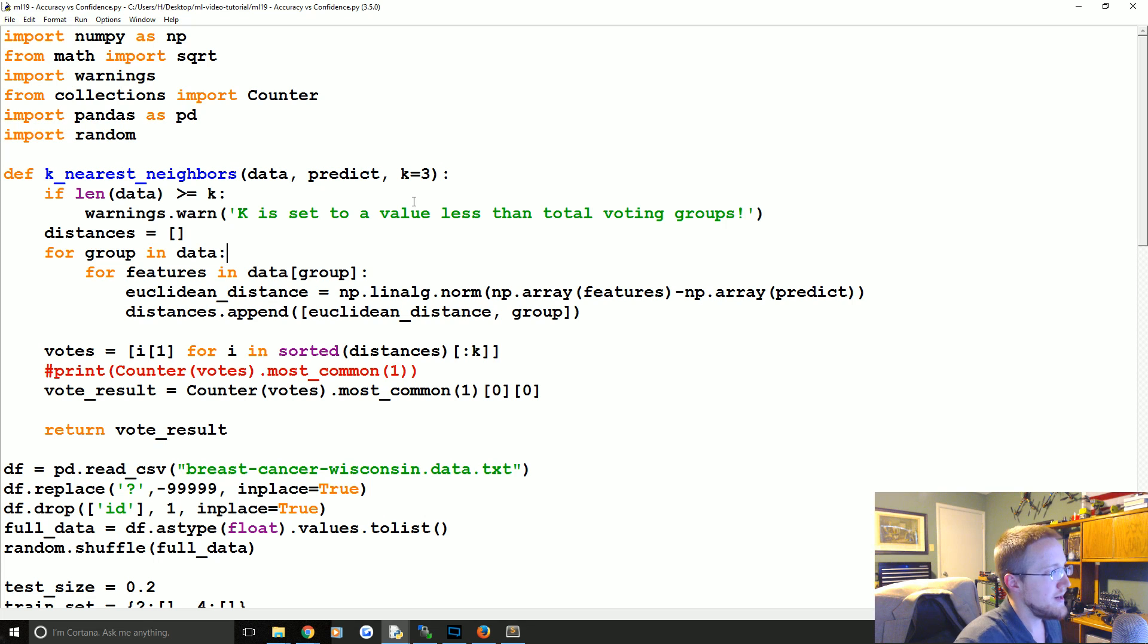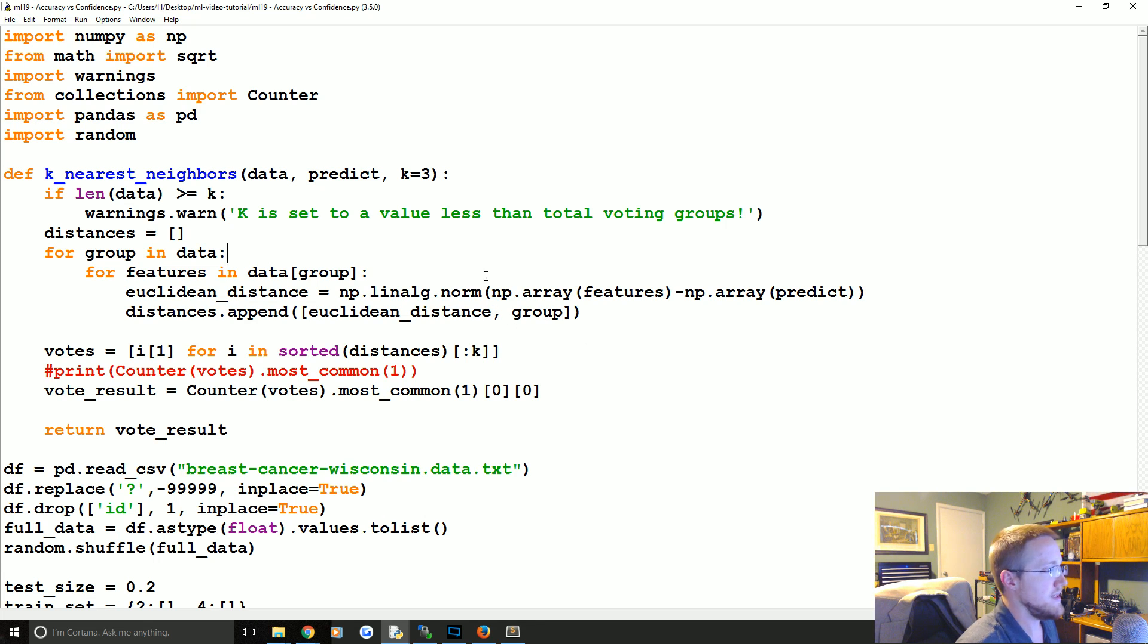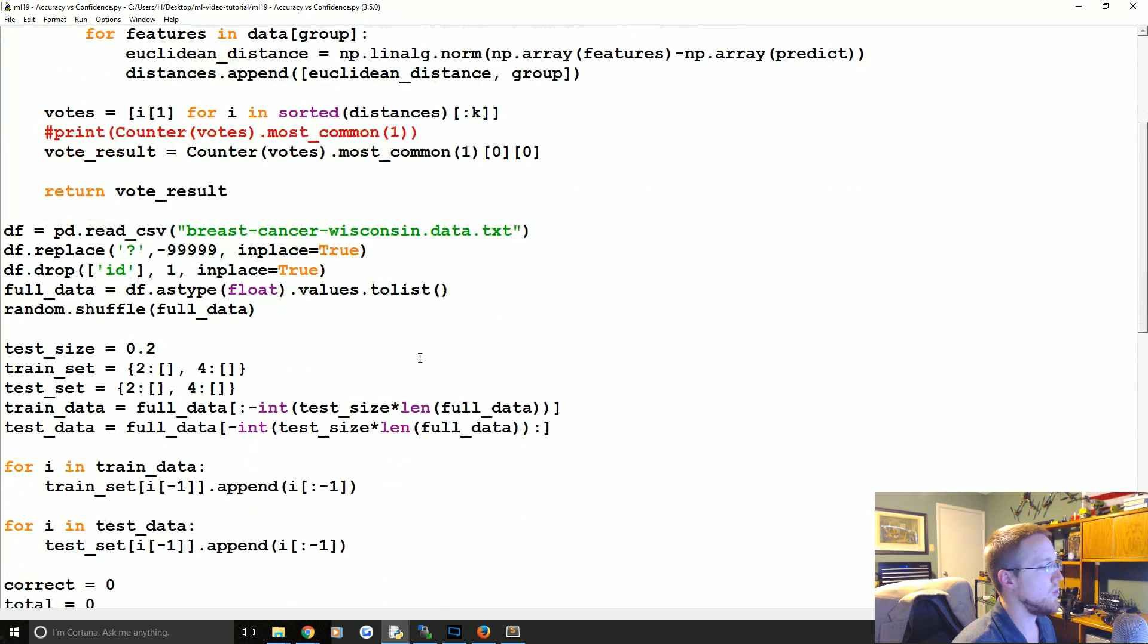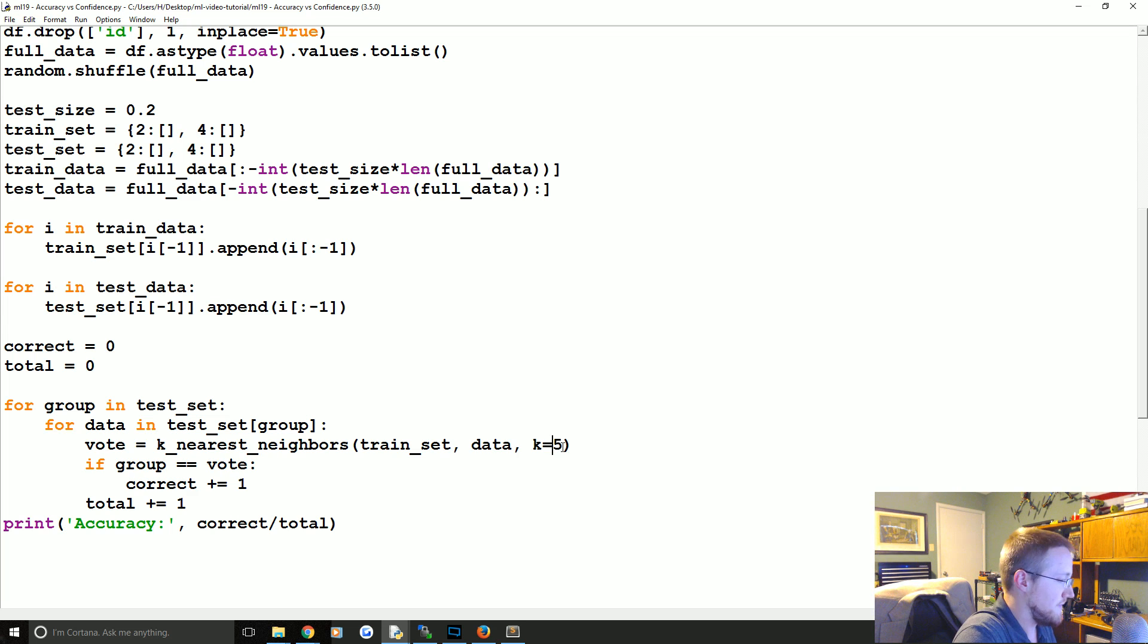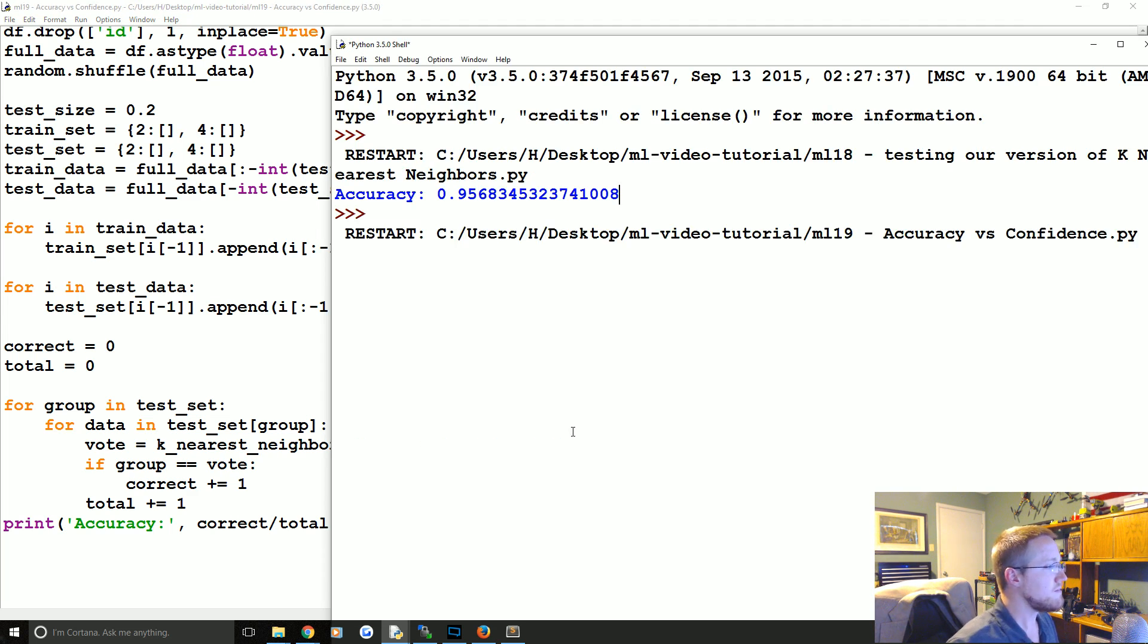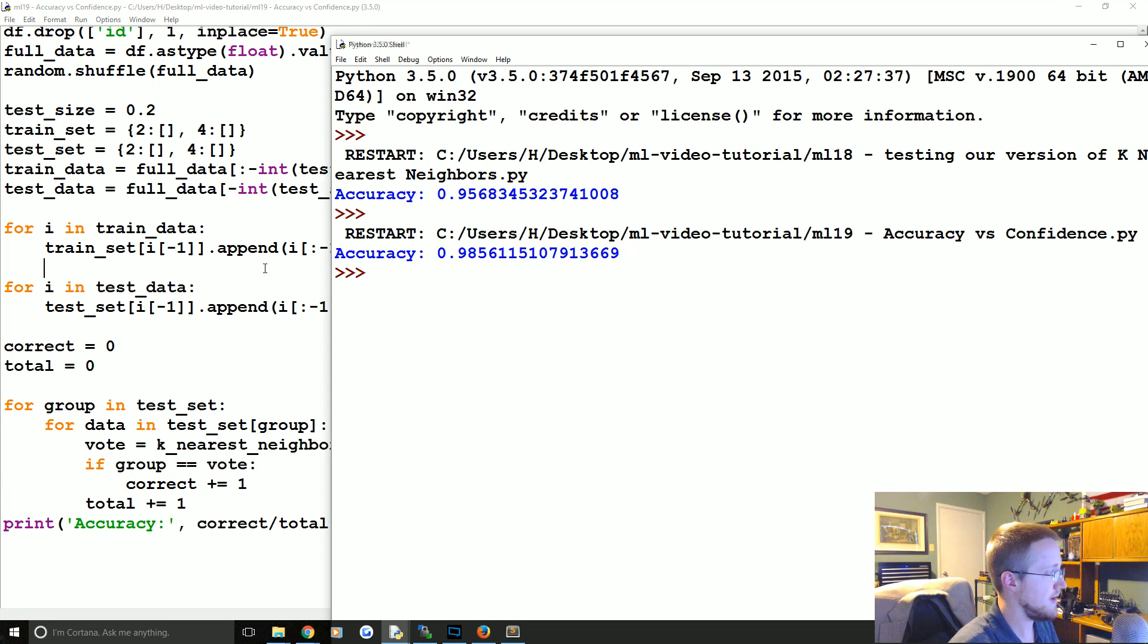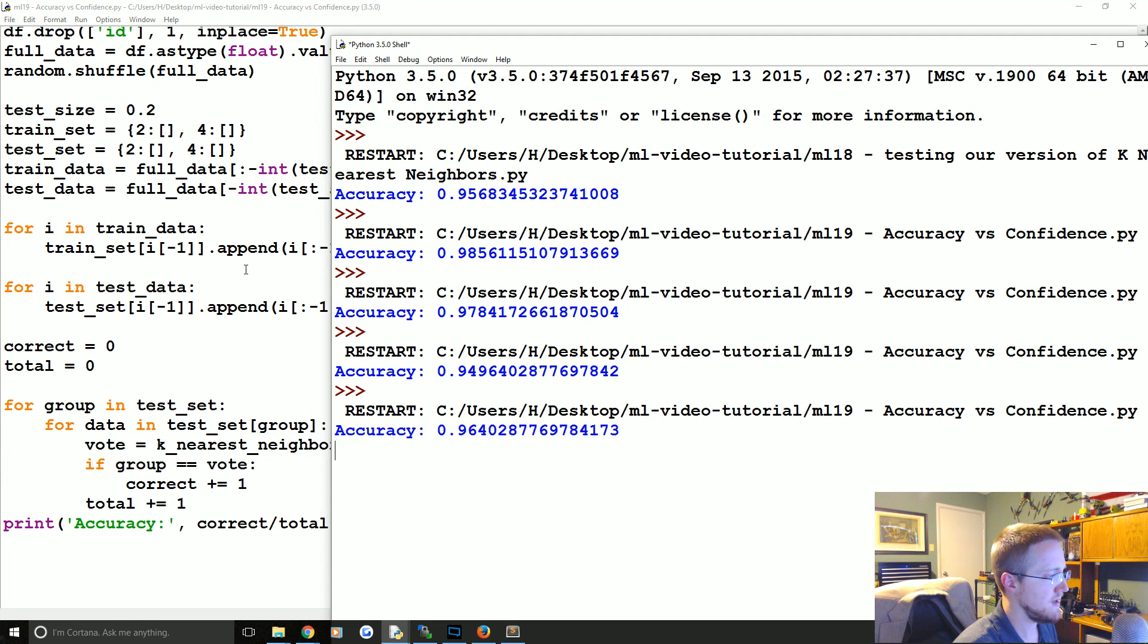What we're going to be talking about here is k accuracy and predictions. First question we might have is, what if we increased k? Would accuracy necessarily go up? So just for fun let's say k is equal to 25 and we run that. The previous accuracy was about 95, now we got 98. Run it again, okay 97, run it again 94. Okay you get the point, so we're still doing pretty good.